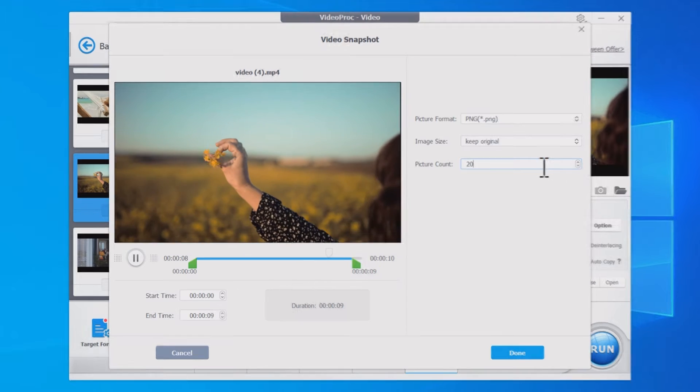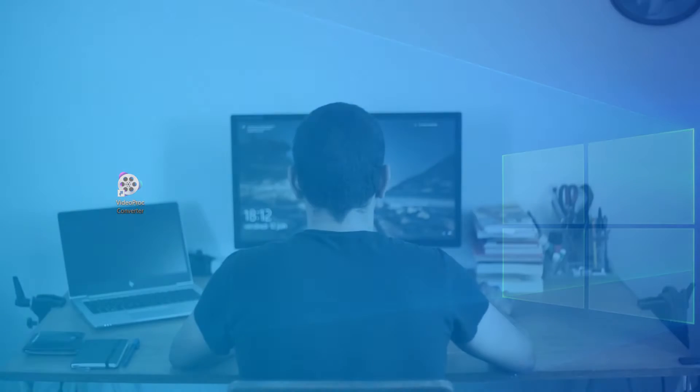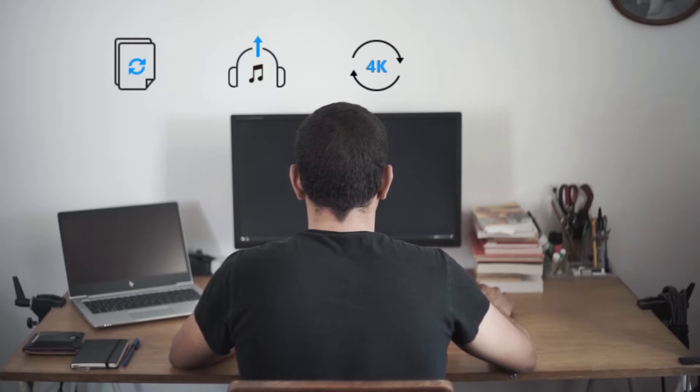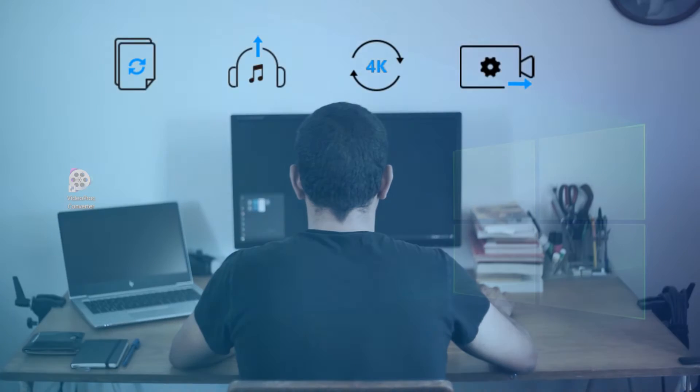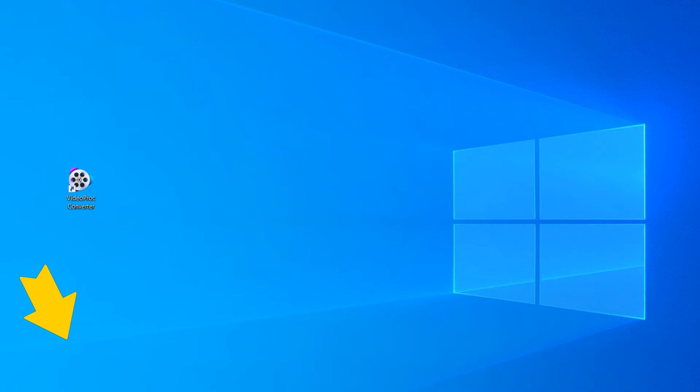Now let's cut to the chase. All you need is VideoProc Converter. It's a video converter that can do more than you can imagine. Just download it on your Windows or Mac by clicking on the link in the first comment below. It is totally safe.